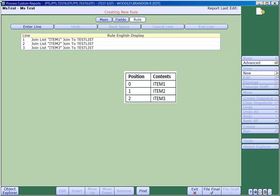The output is exactly the same as when we used the createList function, as each item was added to the end of the list. Item 1 is in position 0, item 2 in position 1, and item 3 in position 2.